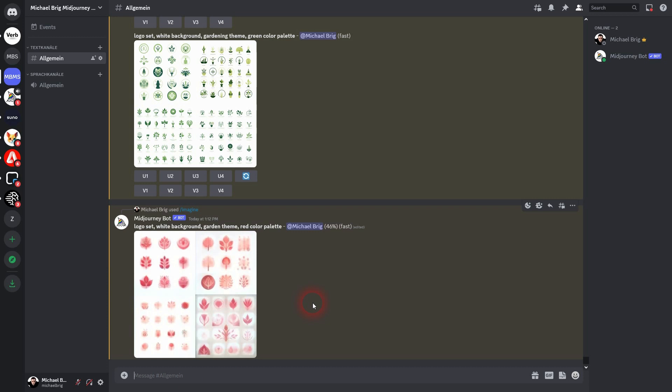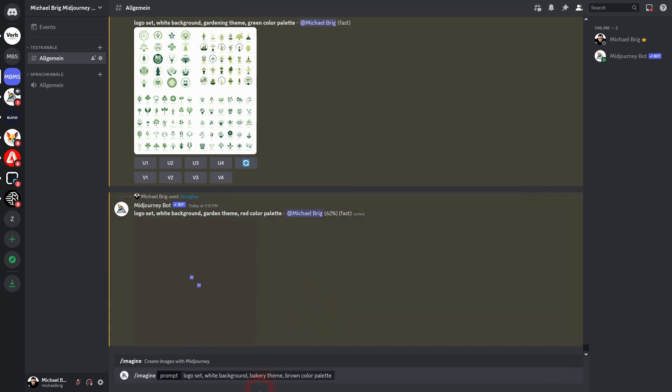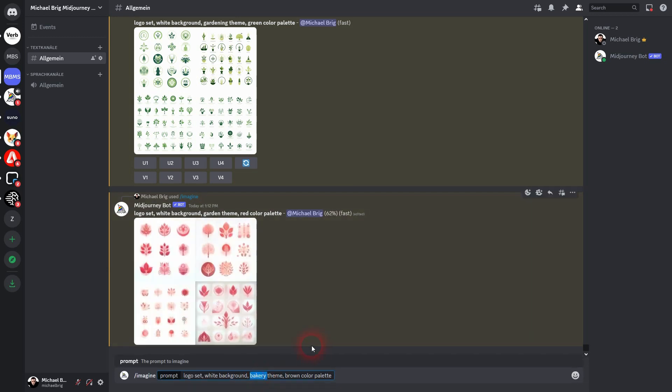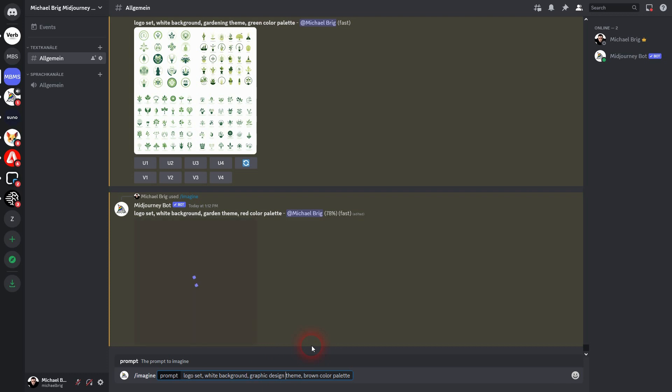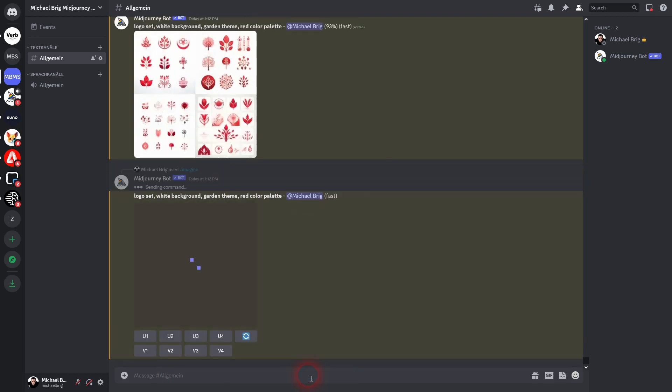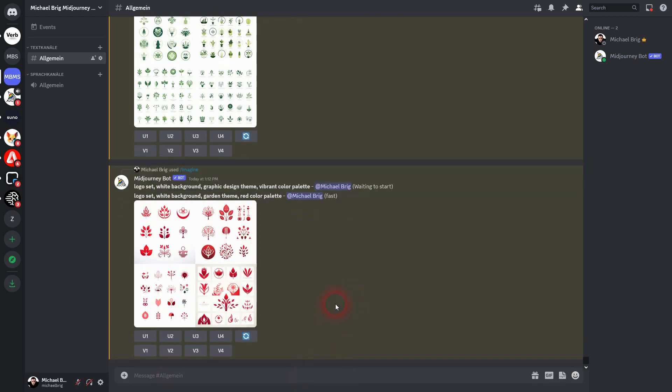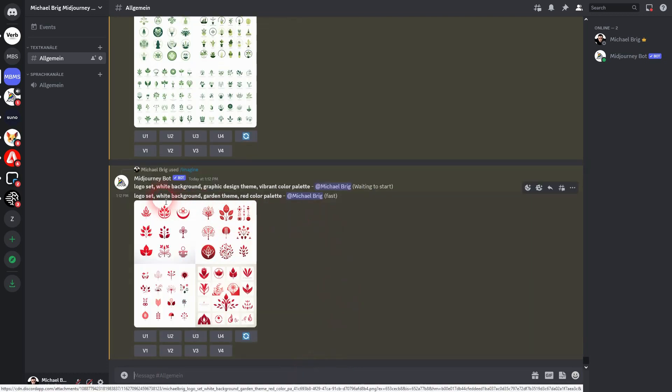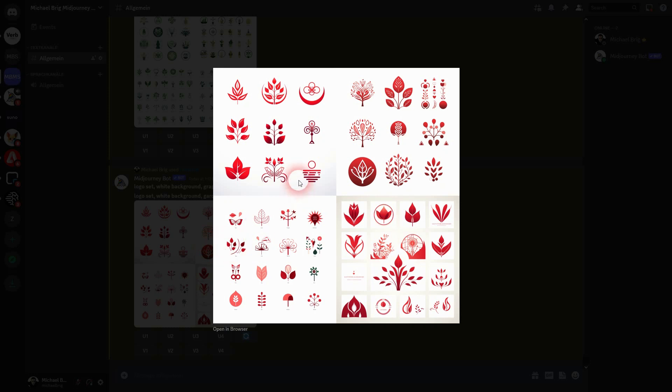You can also use this for more abstract jobs like a graphic design job. In this case, I don't want to have a specific color. Instead, I use a vibrant color palette. You could use monochromatic. You can use abstract, so you don't have to use a specific color for color palette.